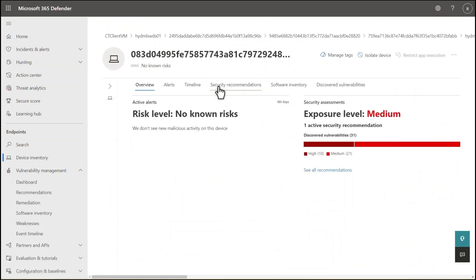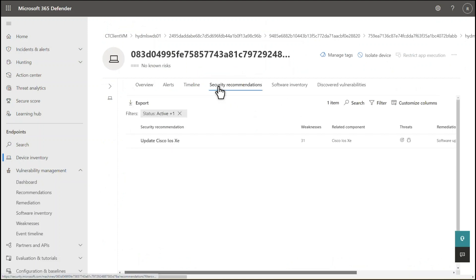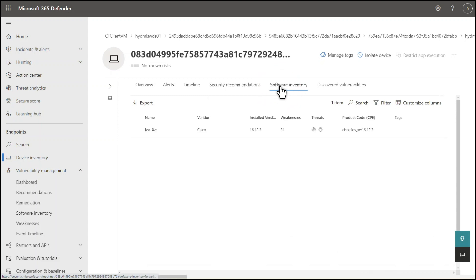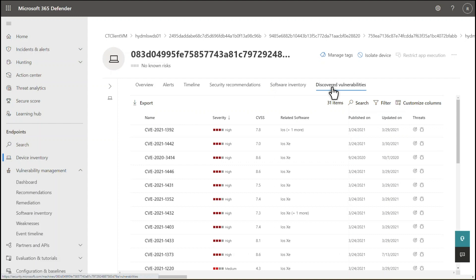For example, the Security Recommendations tab lists security recommendations for it. The Software Inventory tab lists the software discovered on the device. And the Discovered Vulnerabilities tab lists specific CVEs associated with it.